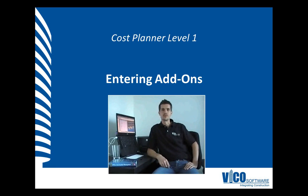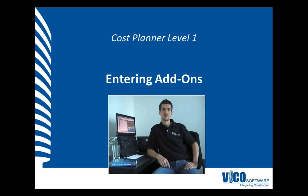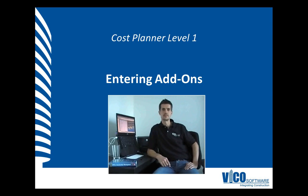Hello, my name is Marcel Buchmont. I'm Director of Product Management at Vico Software. In the previous session, we talked about the use of markup and cost types to add a margin to individual line items in your cost plan.